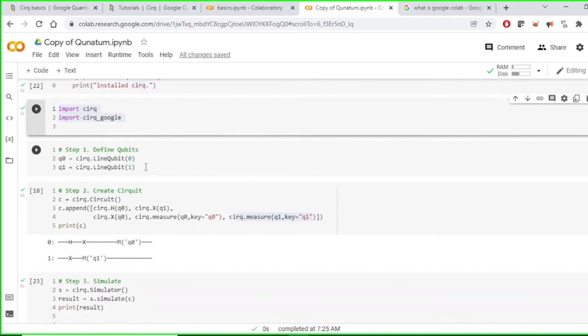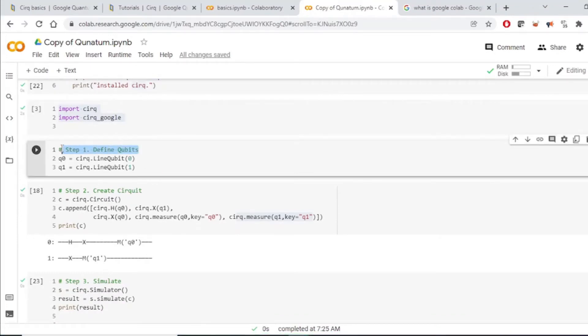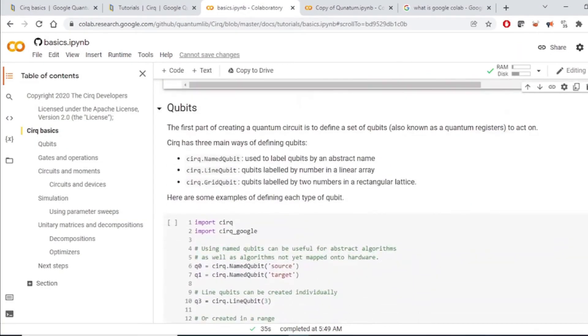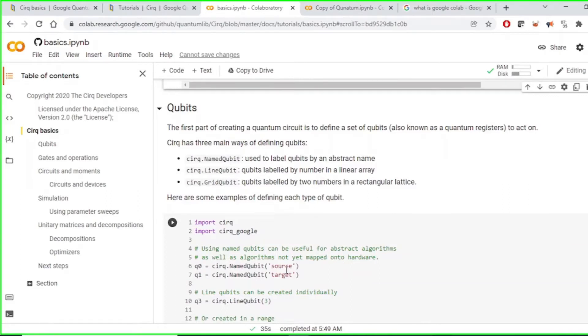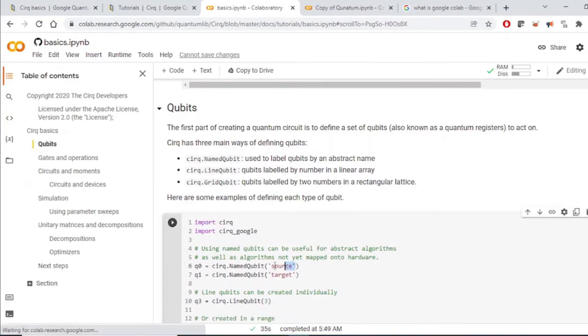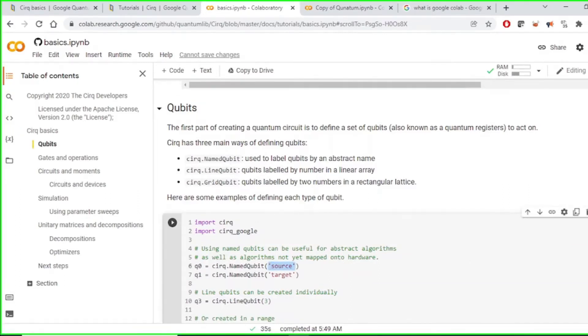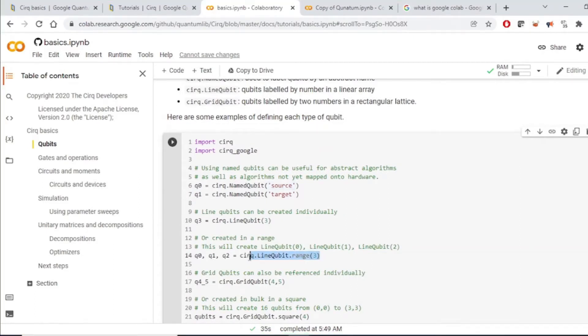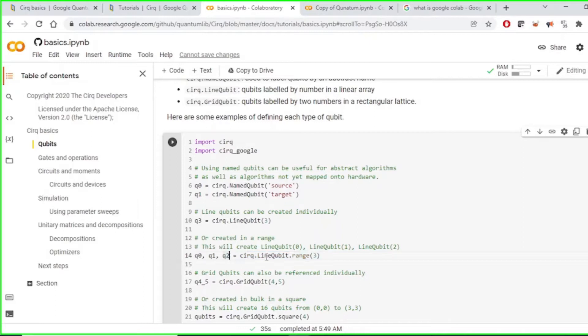Then our next step is to define the qubits. Now here we are defining the qubits within line qubits. There are few more methods available like name qubits, line qubits. Name qubits, we just give the name to the qubit. And for the line qubit method, it is just like array definition. We are defining the qubit just like array. So in this case, we will have three qubits created.